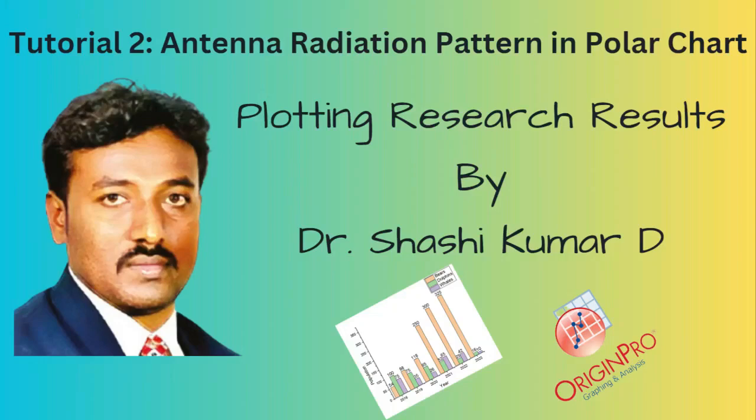Hi friends, welcome to my YouTube channel. In this video I will be showing you how to plot your research result, the antenna radiation pattern in a polar chart.